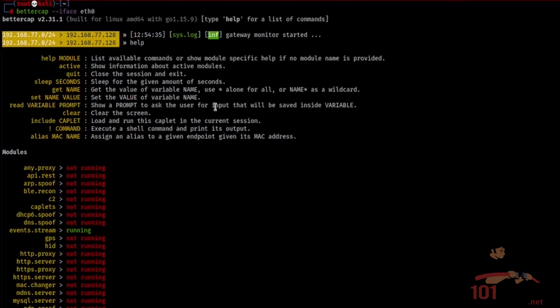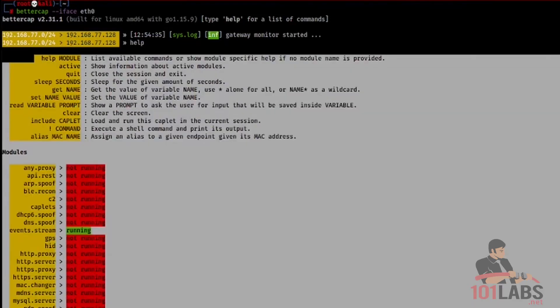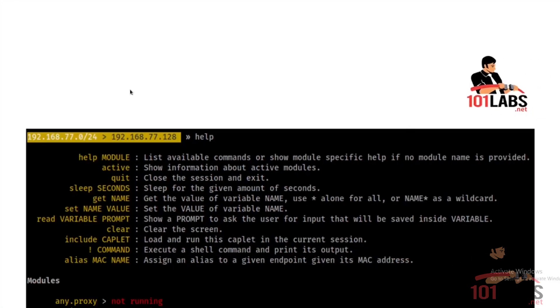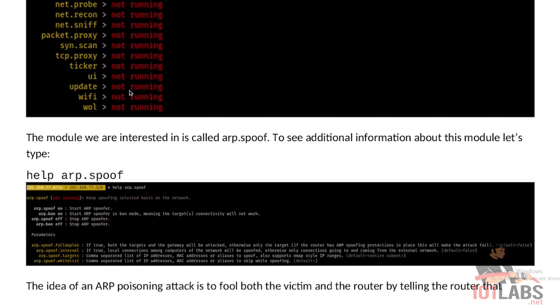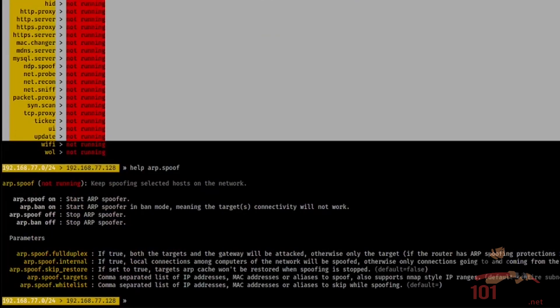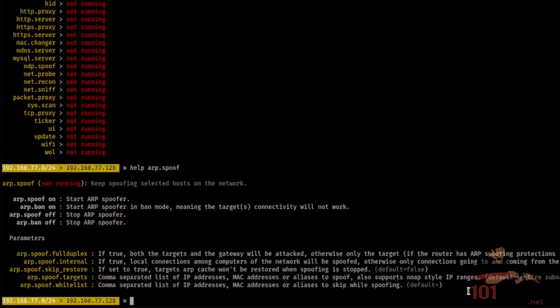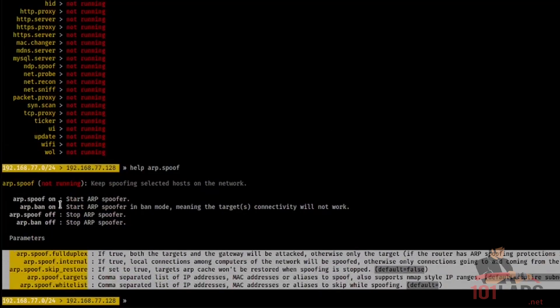We also see that BetterCap has quite a lot of options and settings that we can turn on or off, and a lot of modules that we can run against our targets. The module we are interested in is called arp.spoof. To see additional information about this module in particular, let's type help arp.spoof. And we get the options that we can set for this module in particular.